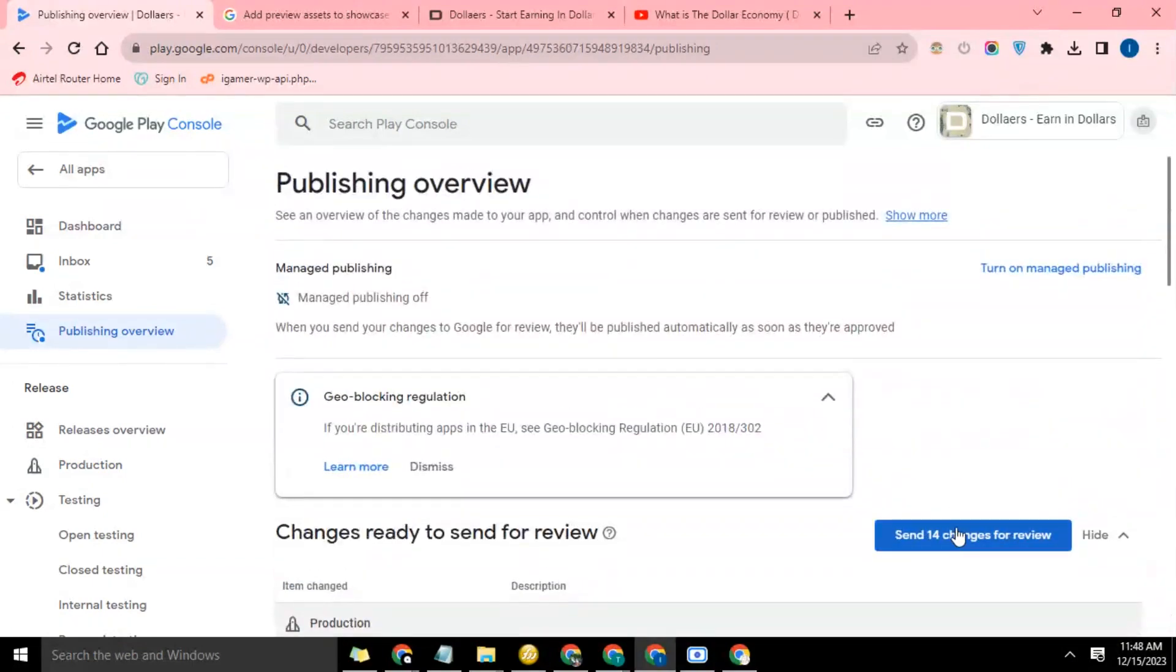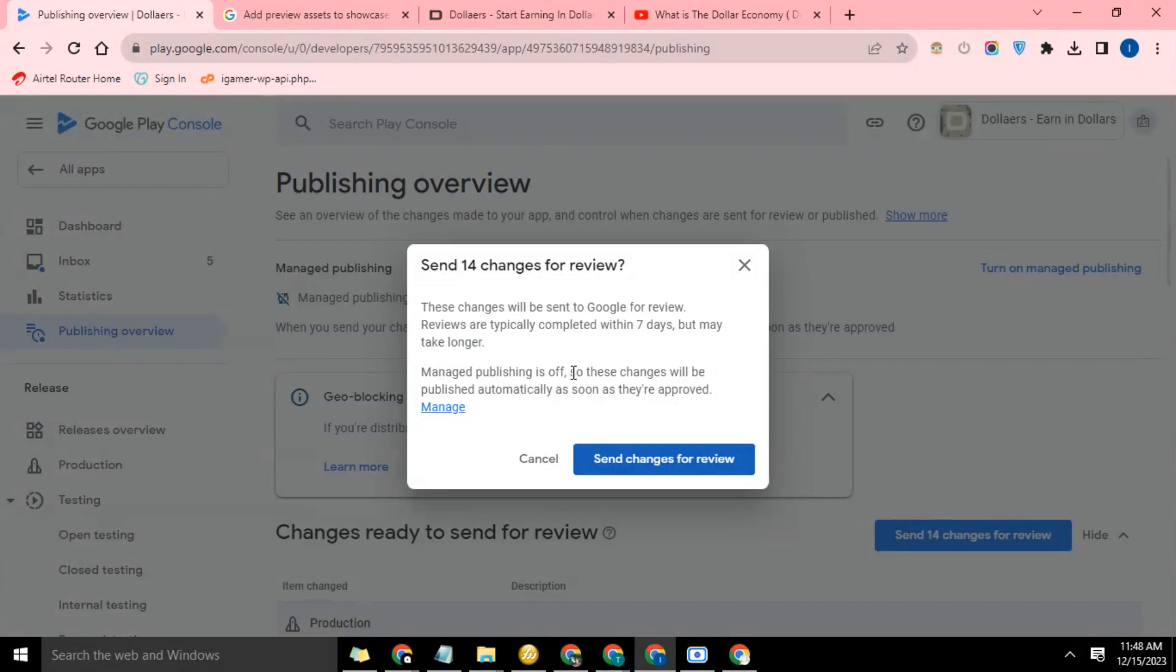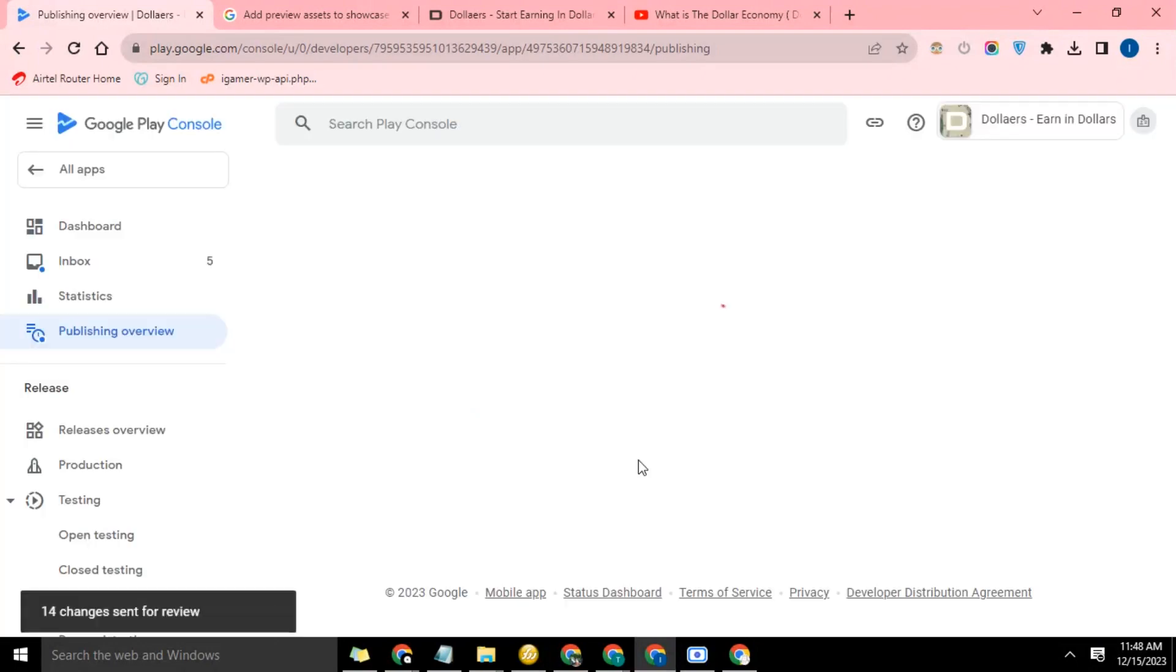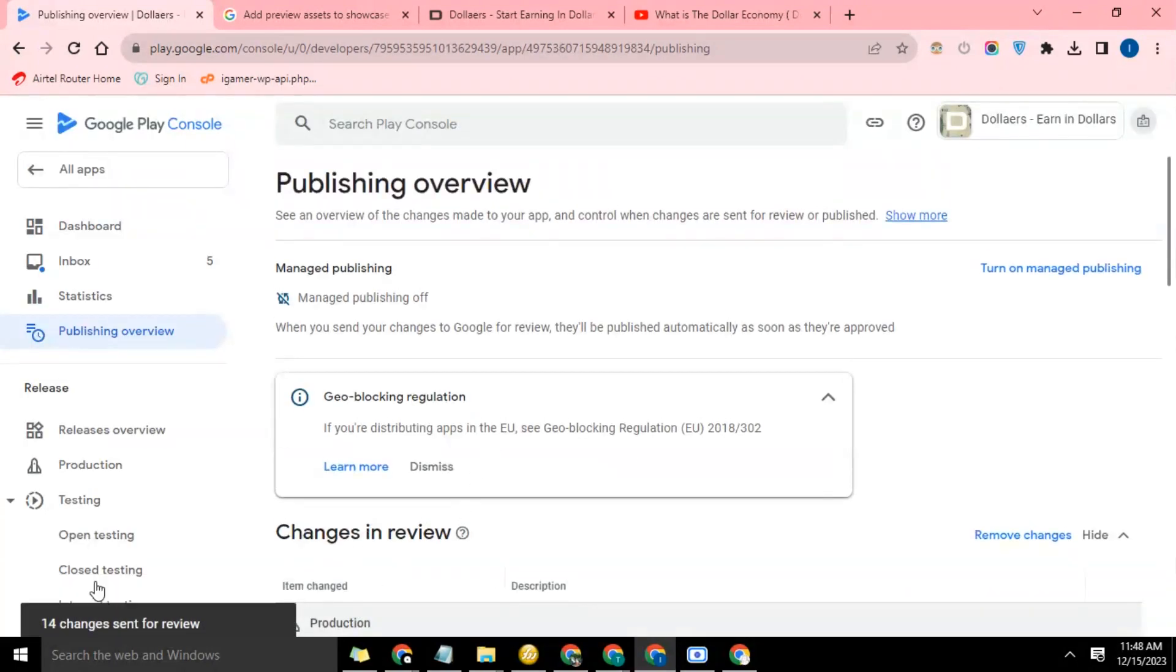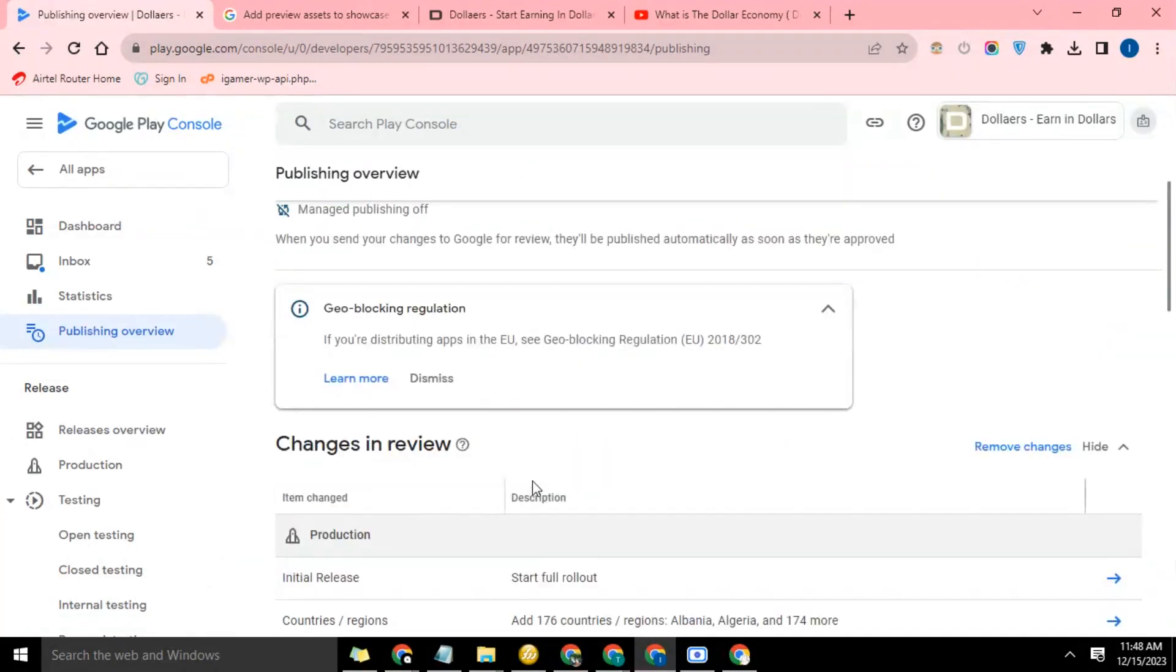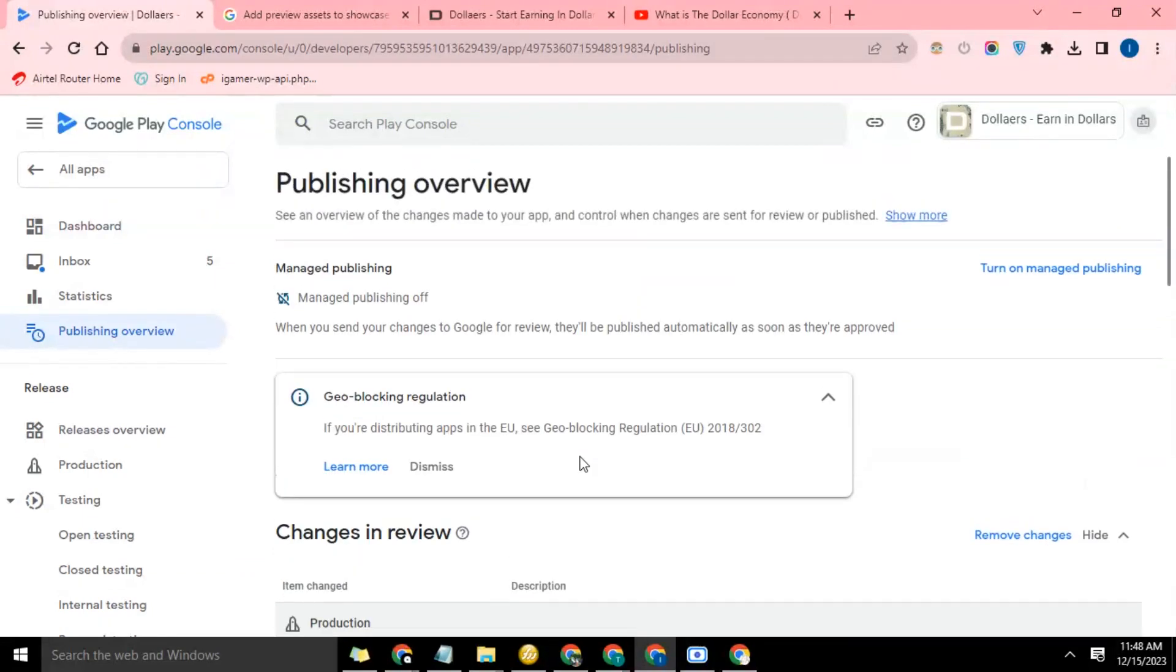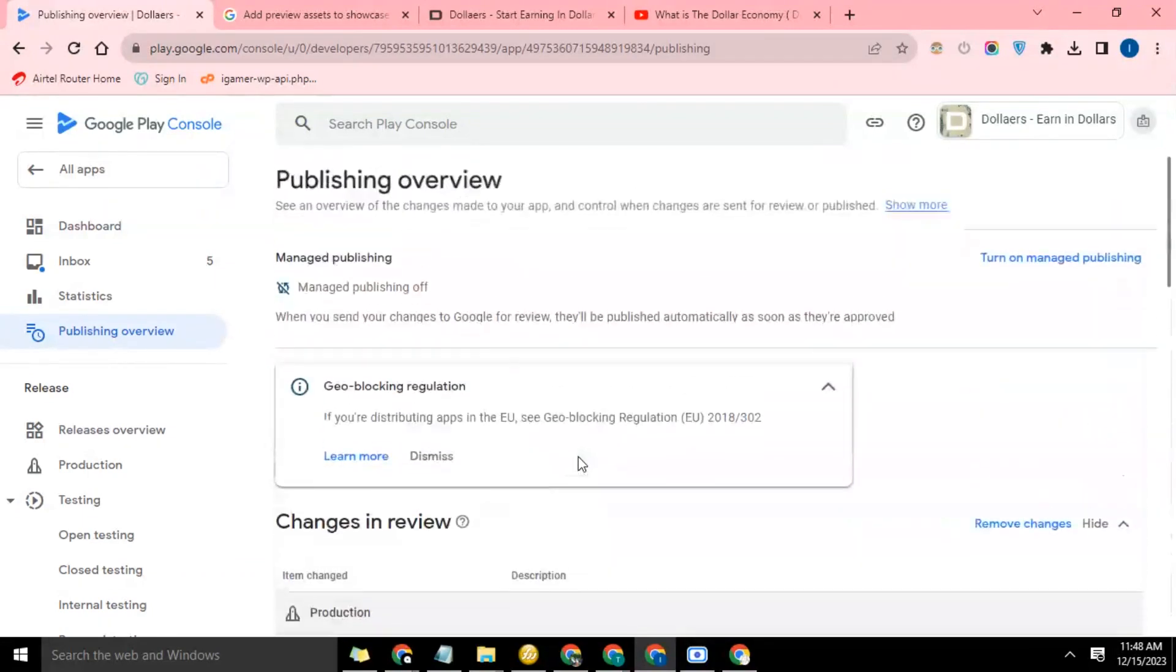Let's go ahead and hit this button. These changes will be sent to Google for review. Reviews are typically completed within seven days but may take longer. Manage publishing is off, so these changes will be published automatically as soon as they are approved. Send changes for review. Okay, so the app has gone for review.